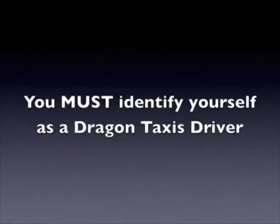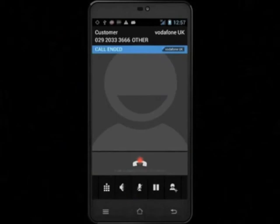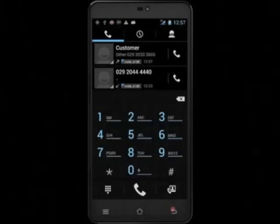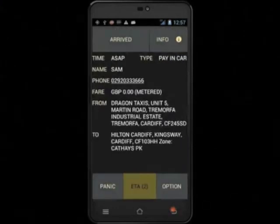For example: "Hello, this is driver 996 from Dragon Taxis." To end the call, touch the red bar with the picture of a phone, and then touch the back arrow on the phone itself to take you back to the iCabby application.